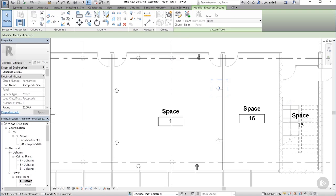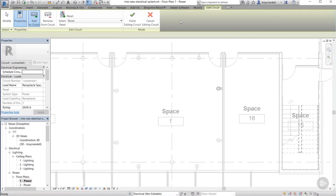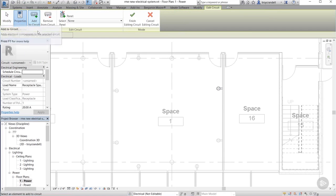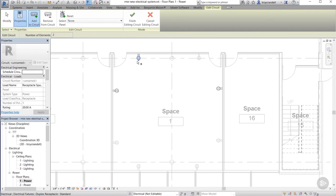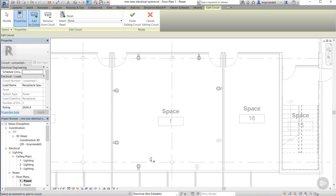By default, the add to circuit button is selected on the edit circuit panel of the contextual tools. Now, simply go around the room and select each one of those receptacles until they are all added to this particular circuit.